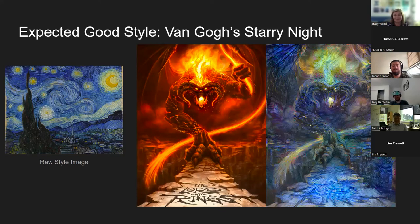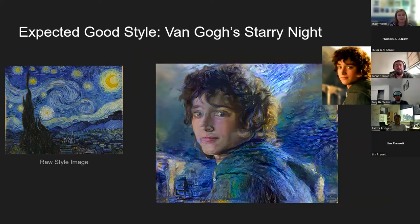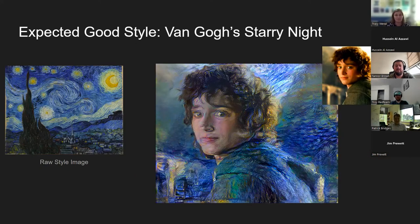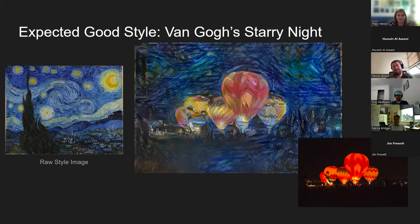Here's the balloon glow in the Starry Night style, which I thought was really cool. The Starry Night style does interesting things to eyes — I think it tries to turn them into the stars from the image. Here's the balloon glow in Starry Night style, which inspired me to make a video: I stripped the video down to every single frame and converted all those frames into Starry Night style.